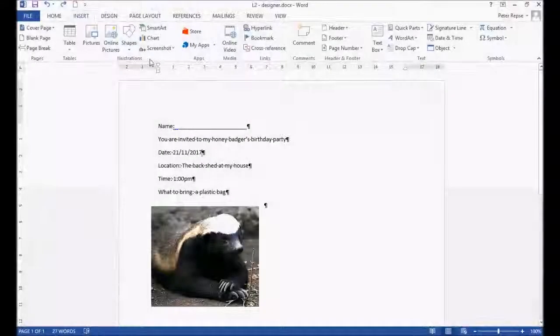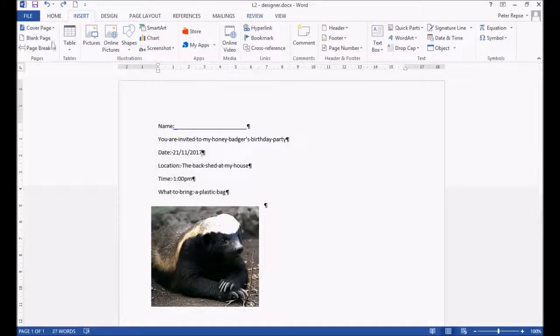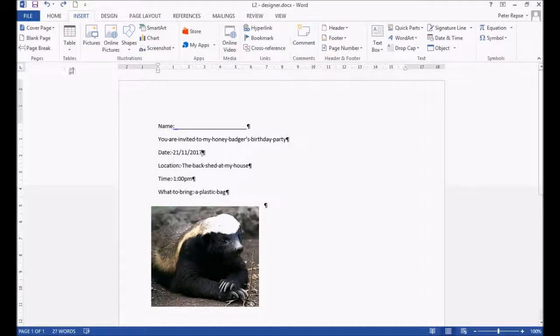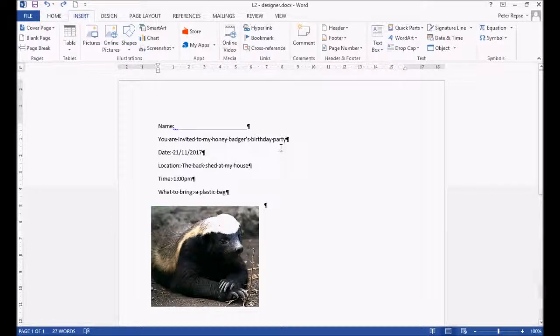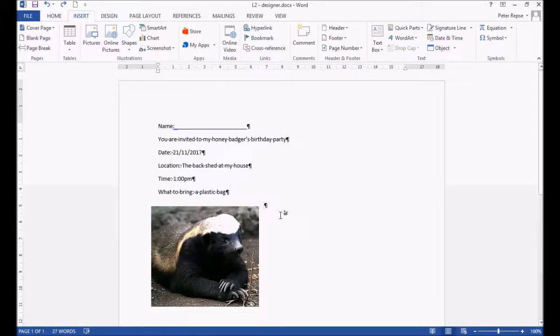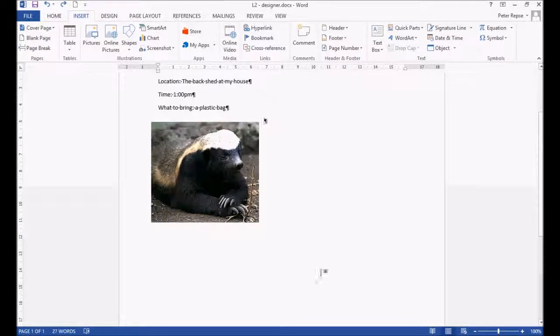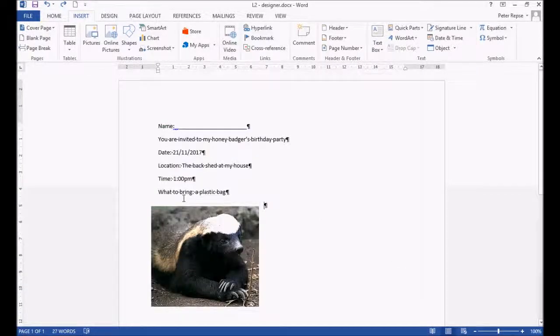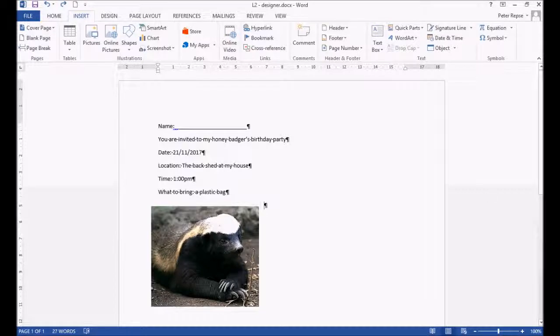This is the second lesson in the designer segment of the Word Tutorials. As you can see here, it's a make-believe birthday party invite. What we're going to do is try and get as many of these birthday party invites onto this one piece of paper, so we save paper. Let's begin.